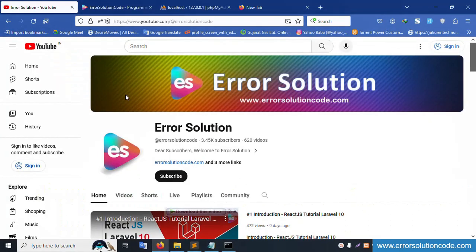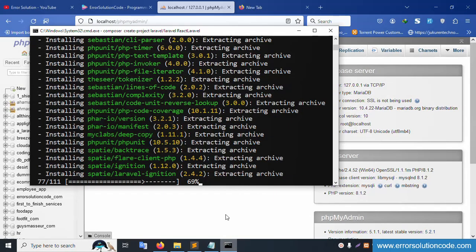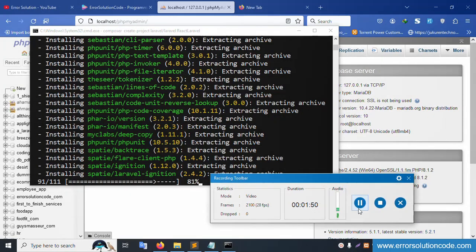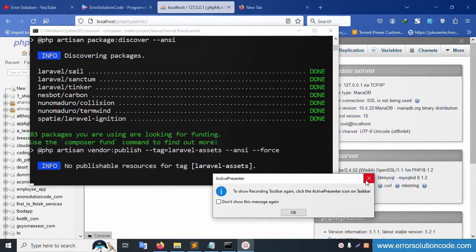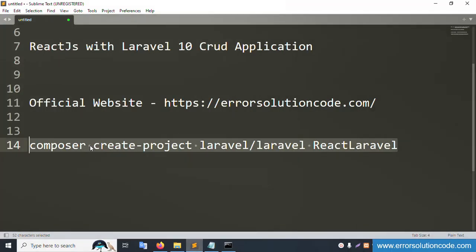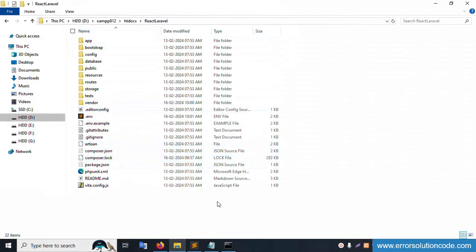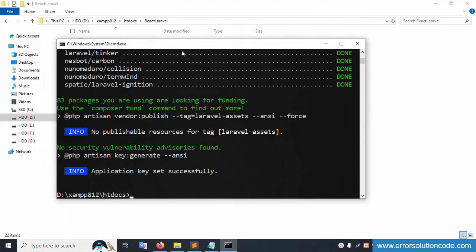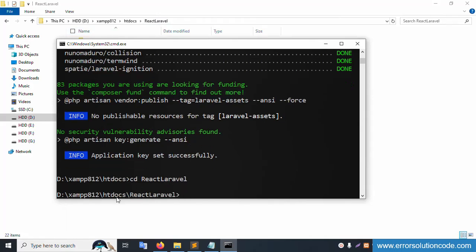My official channel is errorsolutioncode.com — please subscribe and click the bell icon. Installation is in progress. Once successfully installed, the next step is to navigate into the project: run 'cd react-laravel' and enter. Successfully inside the htdocs/react-laravel directory. Now let's open this project in Sublime Text editor.